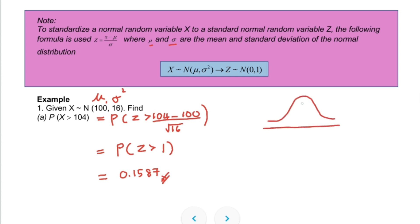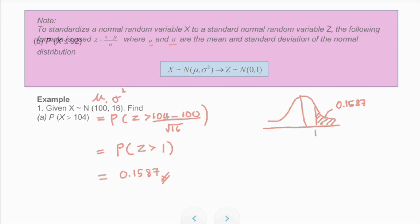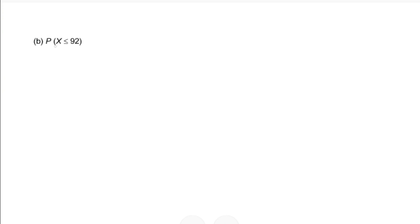From the normal distribution table, P(Z > 1) equals 0.1587. On the bell shape, Z = 1 is to the right of center, and the shaded area to the right, equivalent to that probability, is 0.1587.